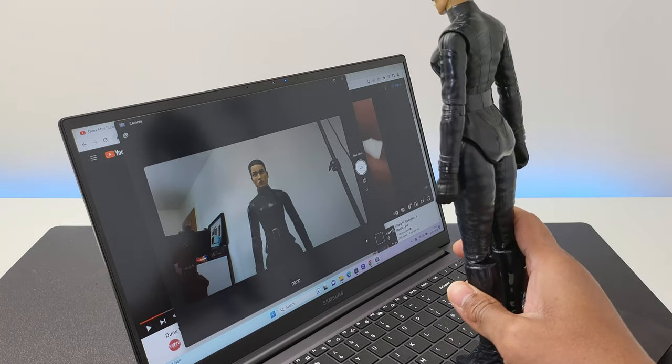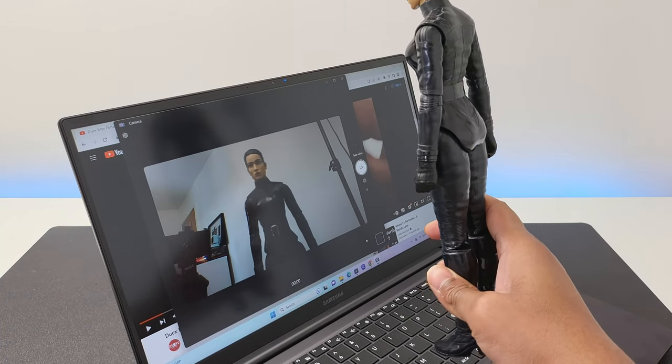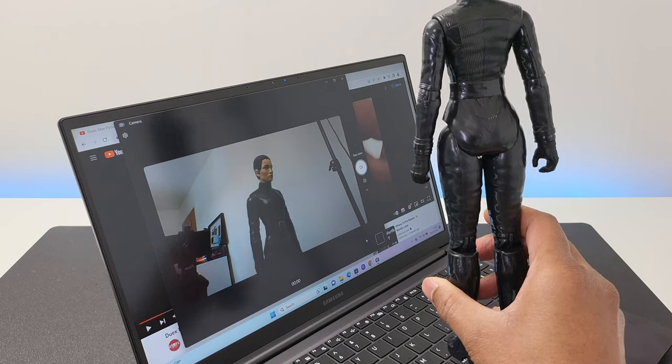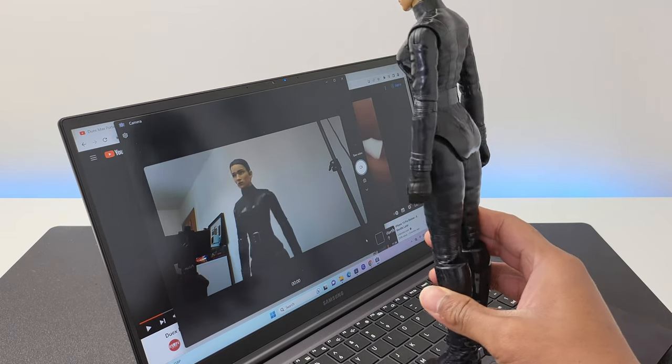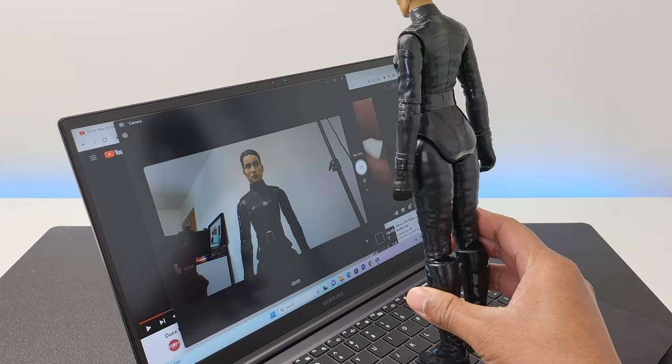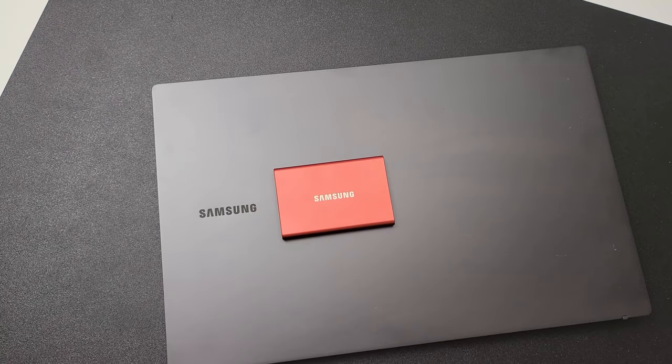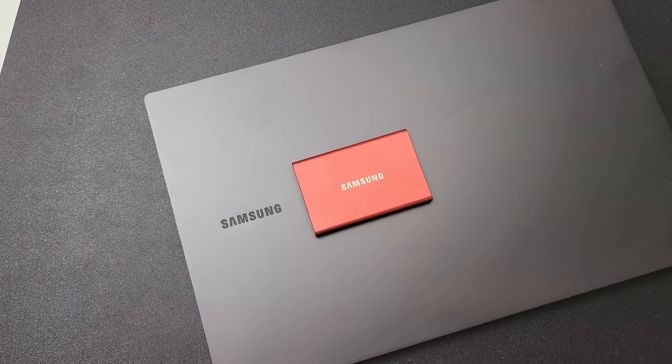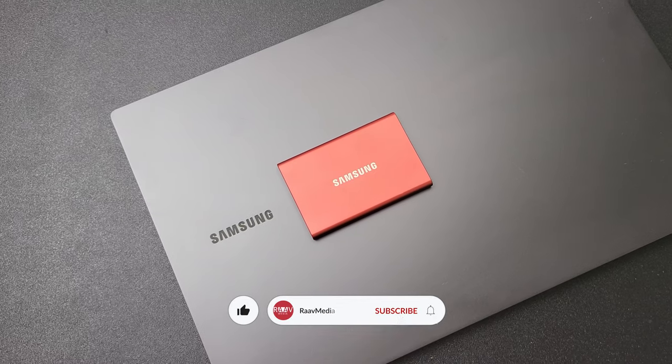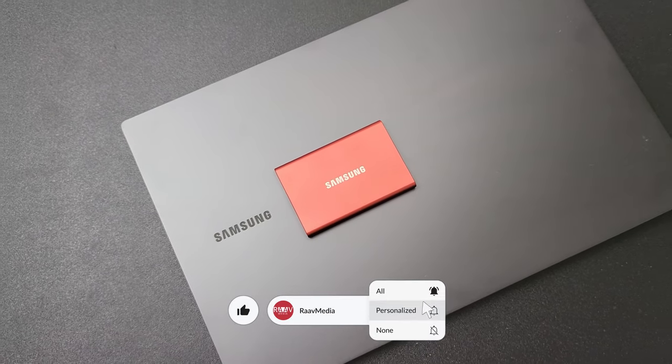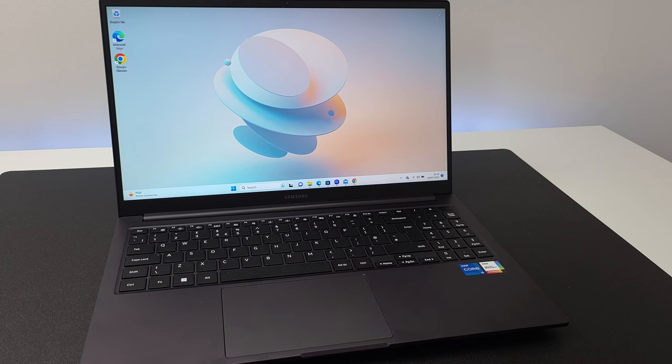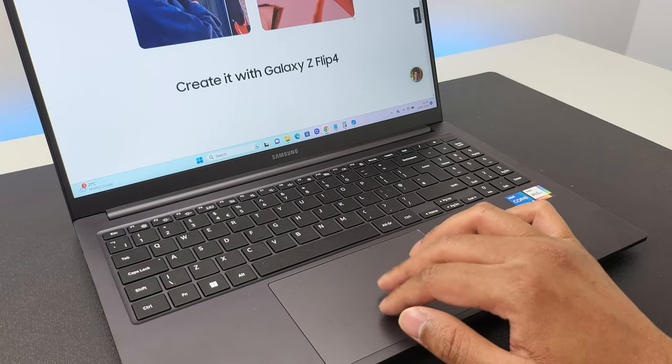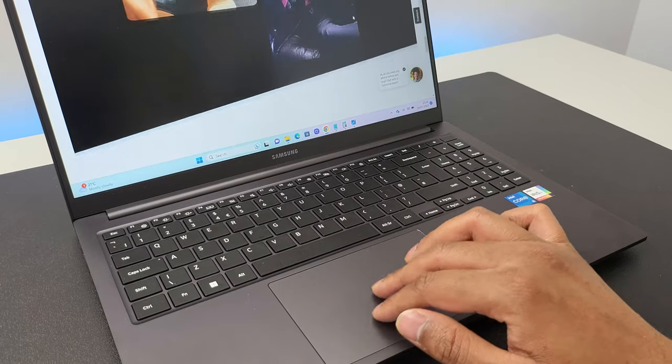So that's the Samsung Galaxy Book guys. What do you think about it? Do you have any queries or comments? Please do drop them in the comment section down below and I'll try to respond to all of them. And while you're there, if you're enjoying my videos, please do hit that like button as it'll be immensely helpful for me. And please do subscribe to my channel so I can keep making these videos for you. And as always, thanks a lot for staying with me until the end. I will see you in my next video. Bye for now.